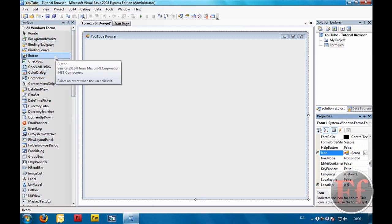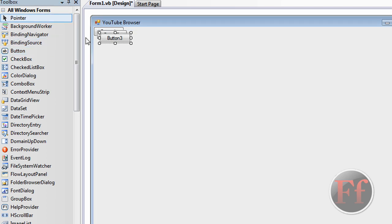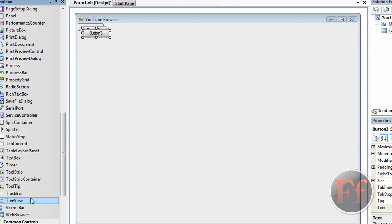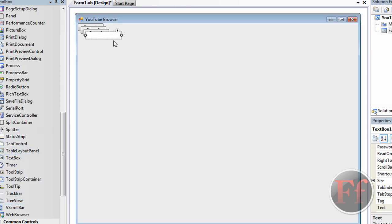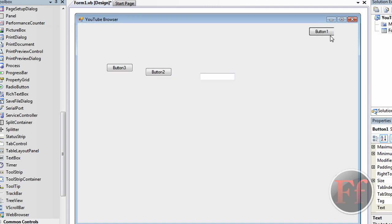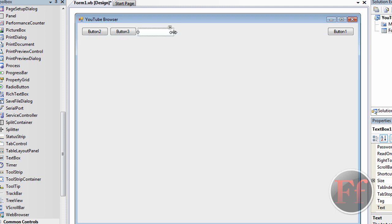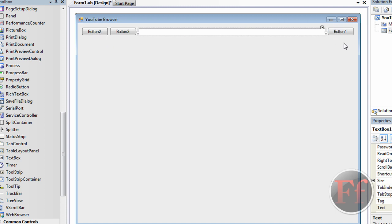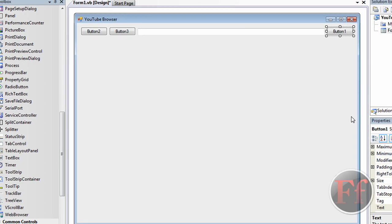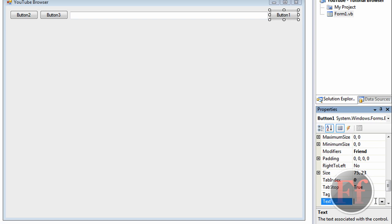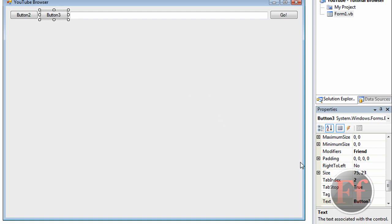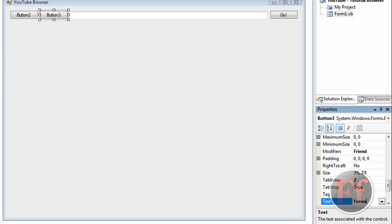Now we're going to double click the button control three times, and we're also going to scroll down and take a text box — double click it — so now we'll have a text box and three buttons. We'll position the first button here, the second button here, and the third one here. We're going to make the text box a bit bigger. Basically these buttons are going to be: back, forward, and go (or search). So we'll click button one and call it 'Go!', button three will be 'Forward', and button two will be 'Back'.